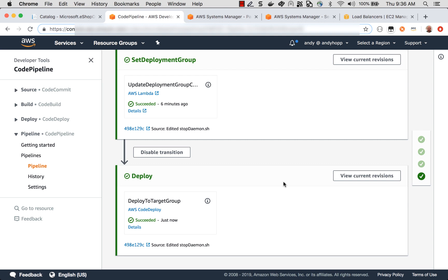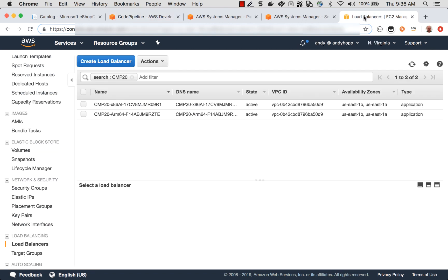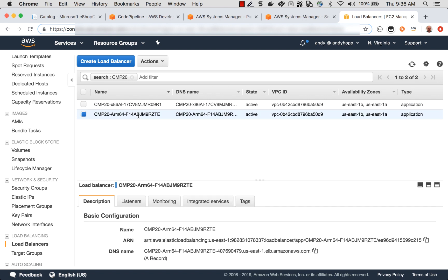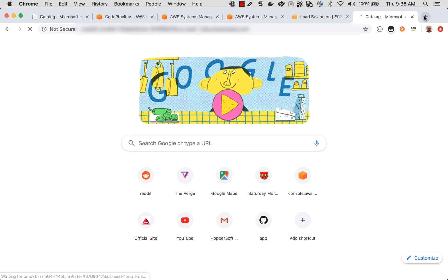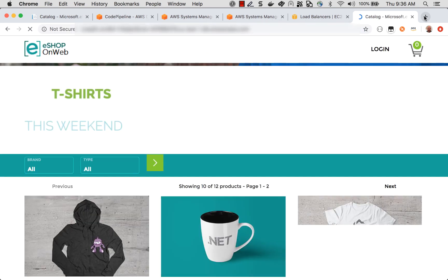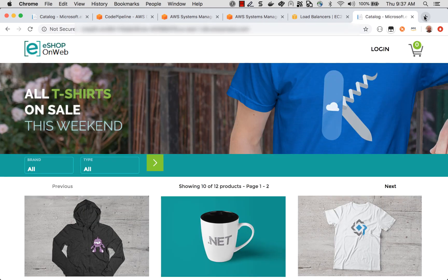So our build pipeline has just completed. And let's take a look and see how our application got deployed to ARM64. What I have here are a couple of load balancers. One set is in front of our x86 boxes. Another is in front of our ARM64. So let's go ahead and navigate to the URL for the ARM64 load balancers.